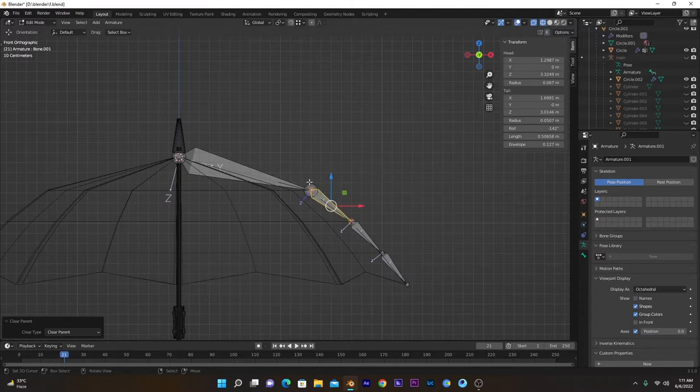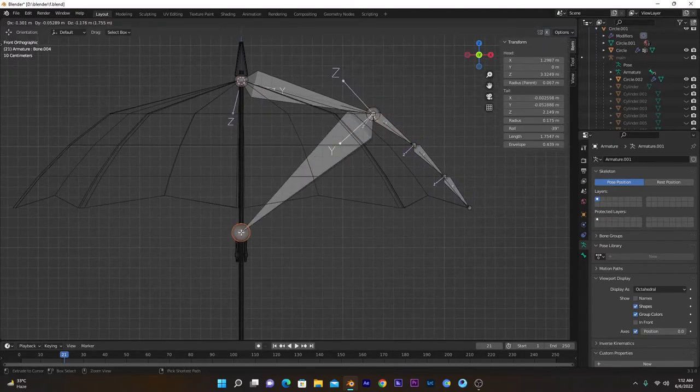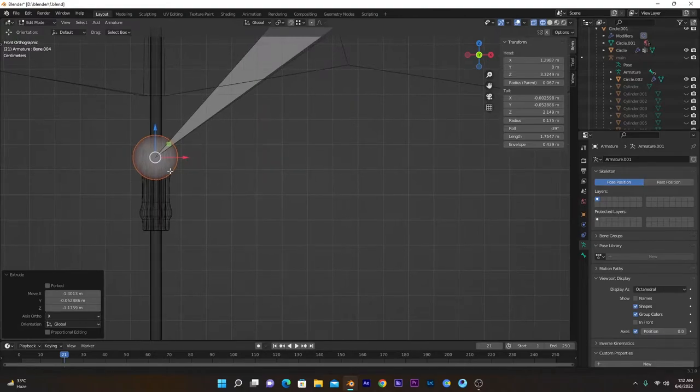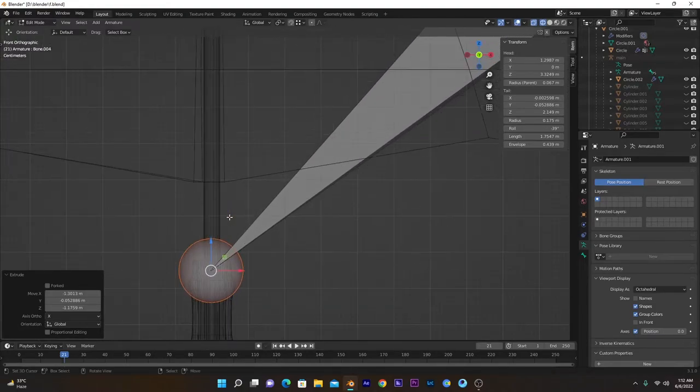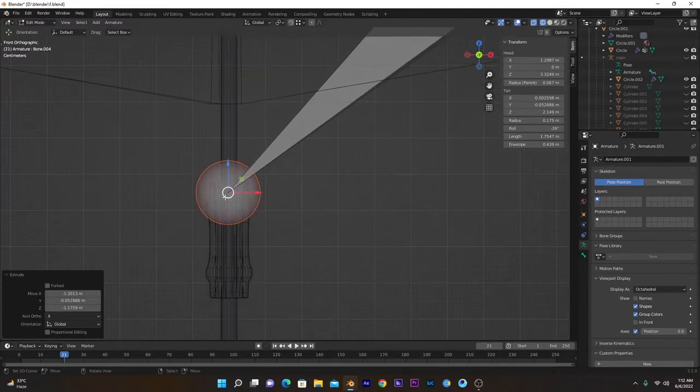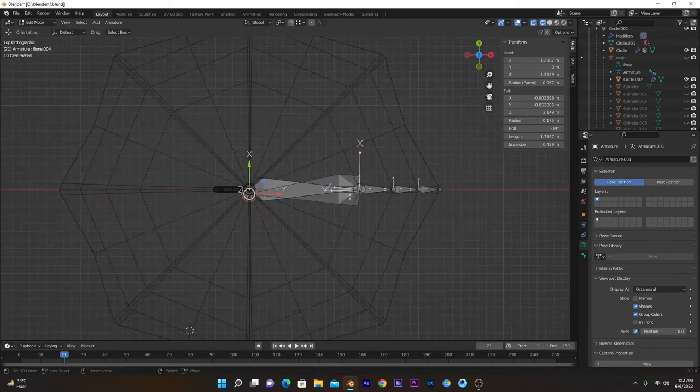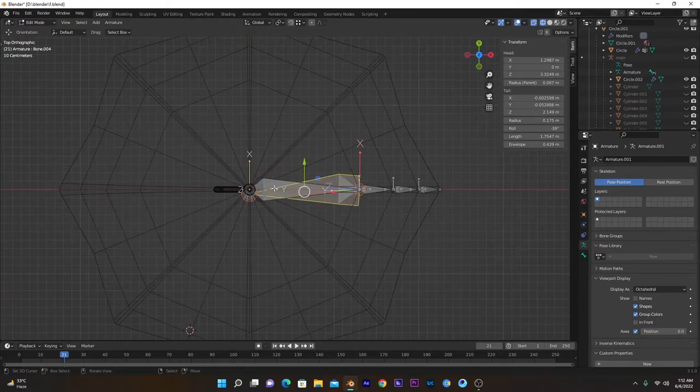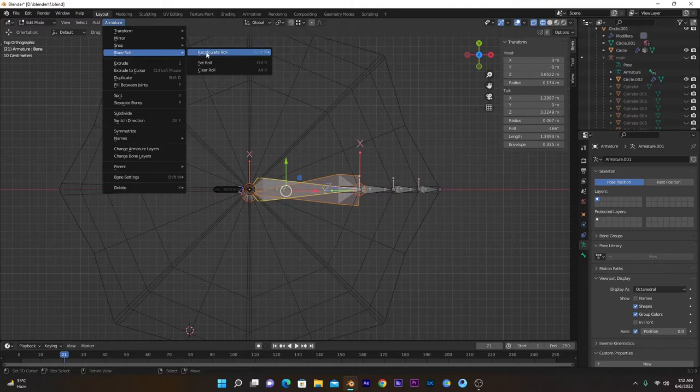So now we have to select this one, press E to around about here. We will recenter that. So this will be our structure bone that will control the stretching of the bone. Now press 7, recalculate this one to this one, recalculate Bone Roll, Active Bone.